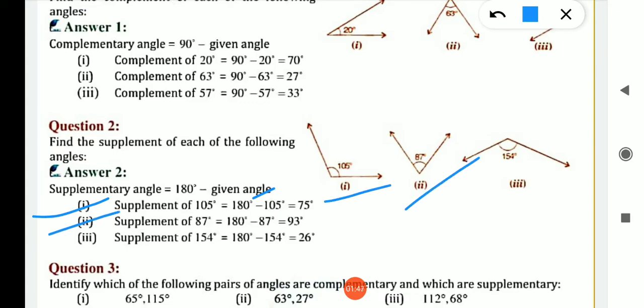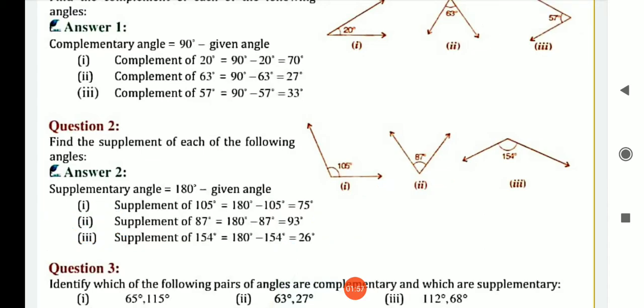Supplement of 87 is what? 180 minus 87, we get 93. Now, supplement of 154 is what? 180 minus 157, so we get 26.